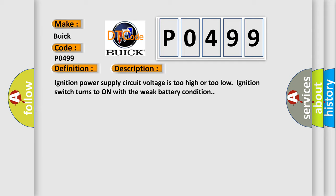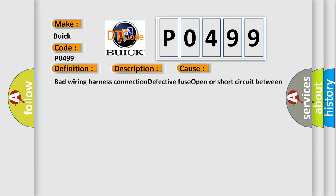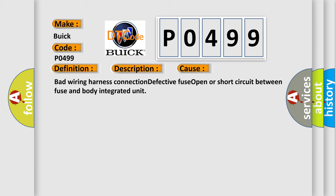This diagnostic error occurs most often in these cases: Bad wiring harness connection, defective fuse, or open or short circuit between fuse and body integrated unit.